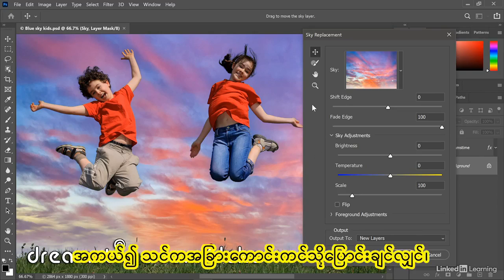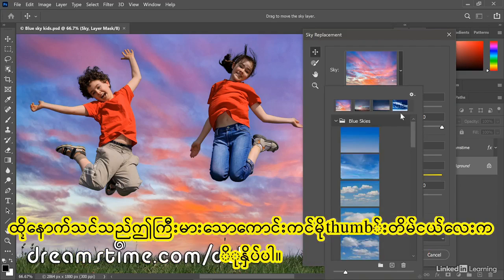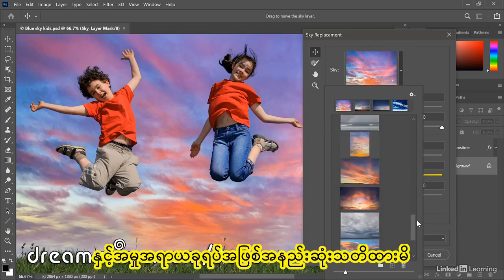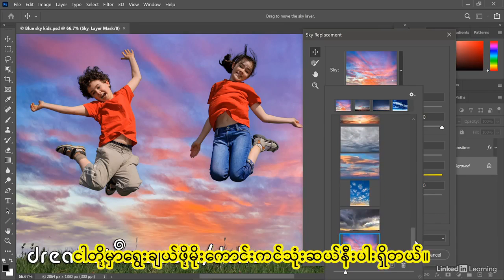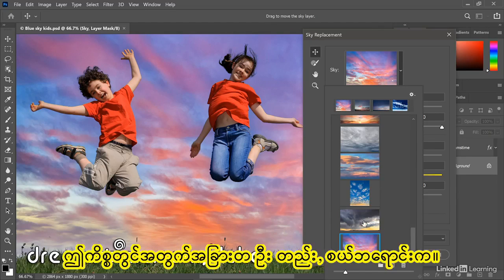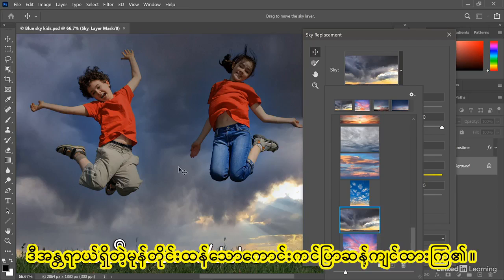If you want to switch to a different sky, just click on this big sky thumbnail. Notice that we have nearly 30 different skies to choose from. So I could switch from this sky to another one — in this case by Russell Brown — and we'll end up with these joyful children set against this dangerous stormy sky.